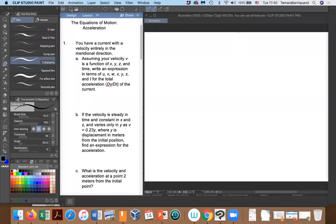Hello. Welcome back. Right now, what we're going to do is look at what we've been learning about with the equations of motion, particularly acceleration, and see how we can apply that to an example problem.